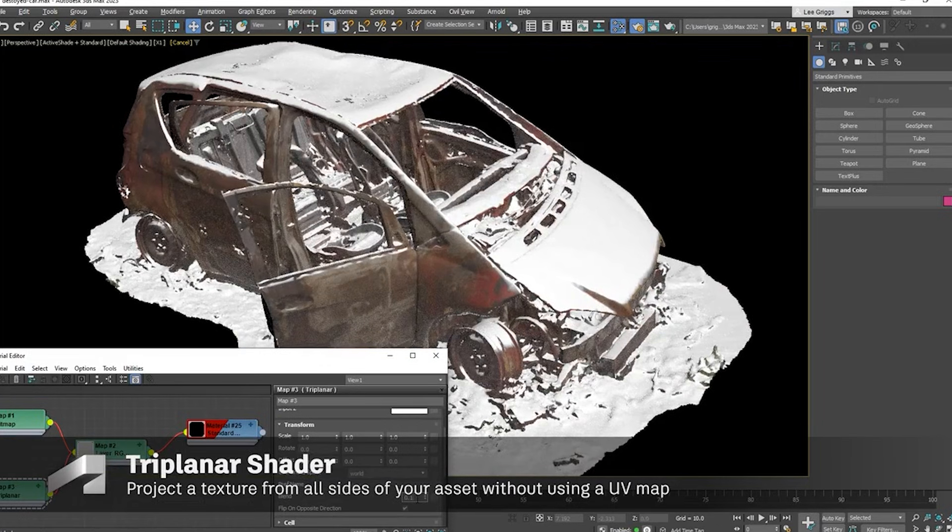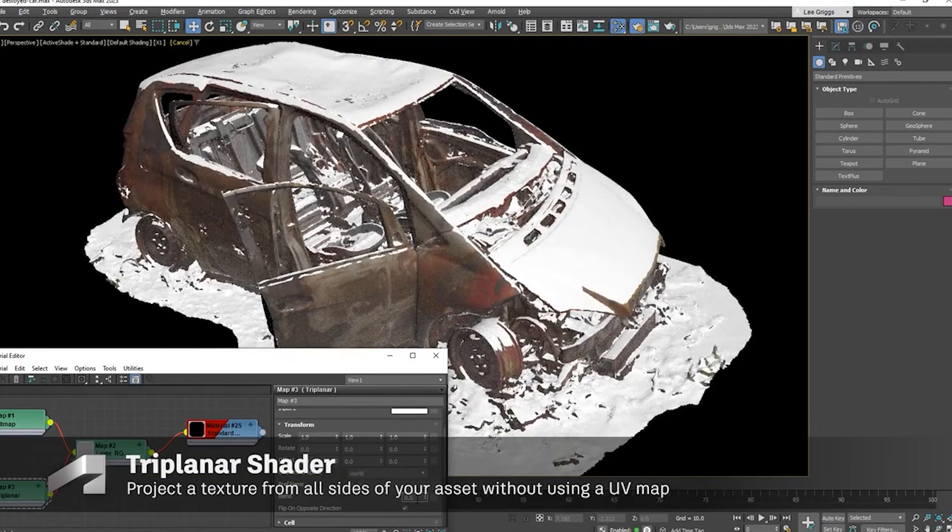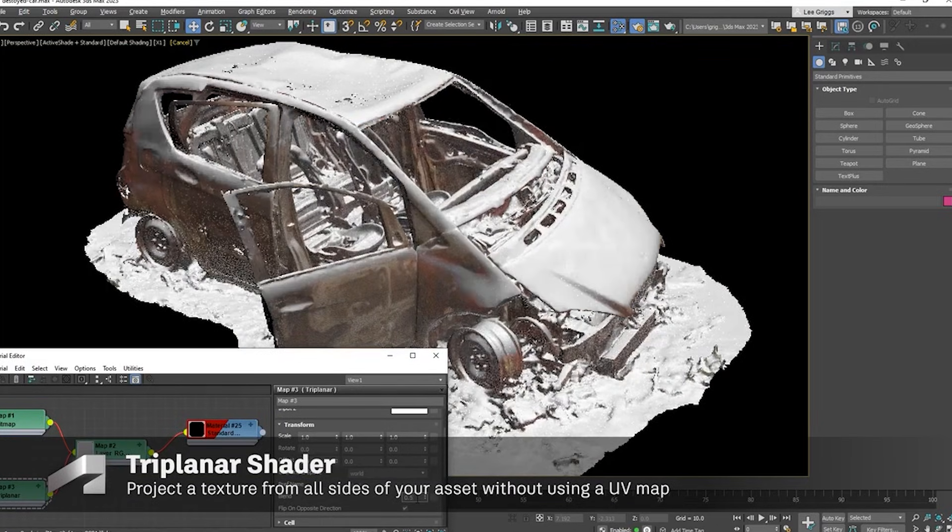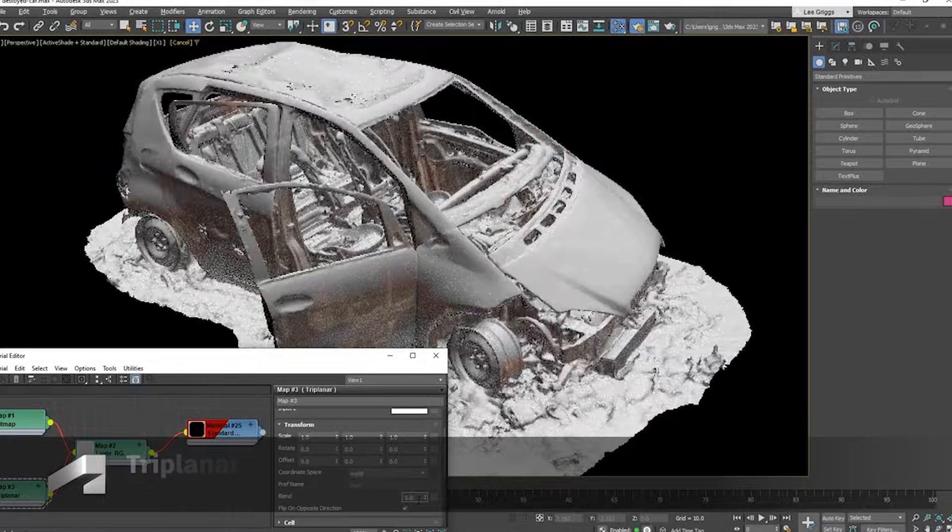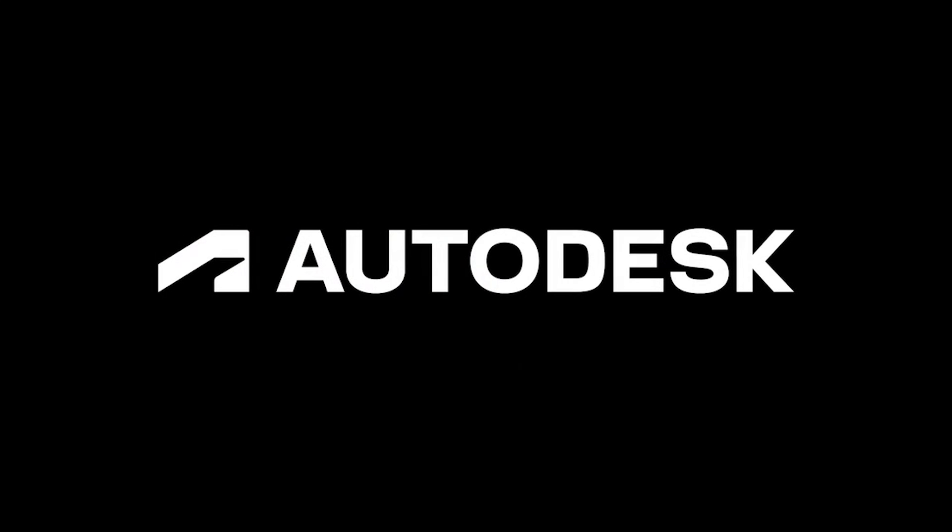Final thoughts: 3DS Max 2026 is a safe, iterative update. It's worth upgrading for studios entrenched in Autodesk's ecosystem, but indie artists and newcomers should weigh costs against tangible benefits.